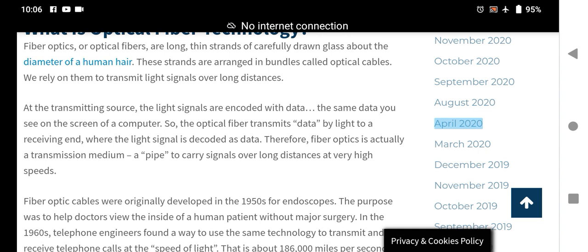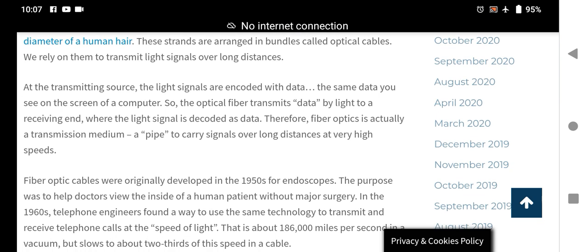The light signals are encoded with the data that you see on a computer screen. The optical fiber transmits data by light as a transmission medium — a pipe to carry signals over long distances at very high speed.